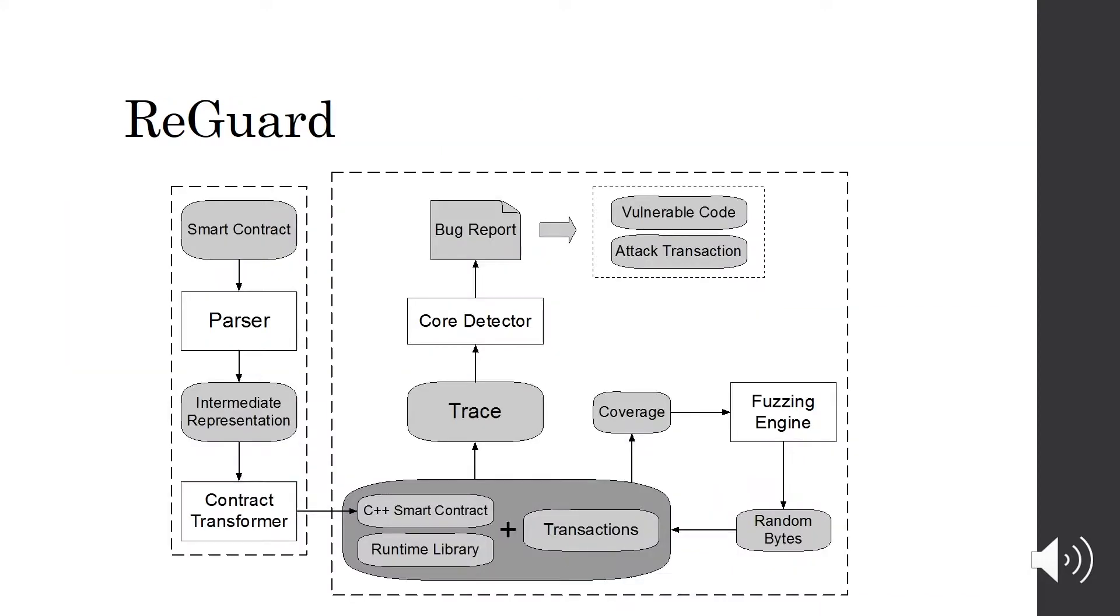To address this issue, we introduce the REGARD solution. REGARD is a combination of fuzz testing and trace analysis.